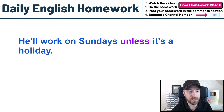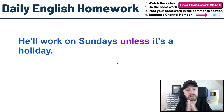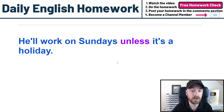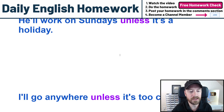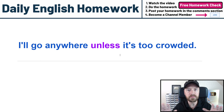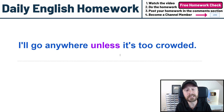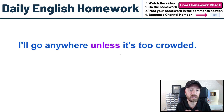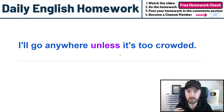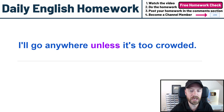Another exception example: 'He'll work on Sundays unless it's a holiday.' So he works every Sunday, but the exception is a holiday — then he won't work. And one more: 'I'll go anywhere' — again a general, powerful statement. The exception: 'unless it's too crowded.' We could also say 'I'll go anywhere except crowded places,' but here we're practicing UNLESS. 'I'll go anywhere unless it's too crowded.'